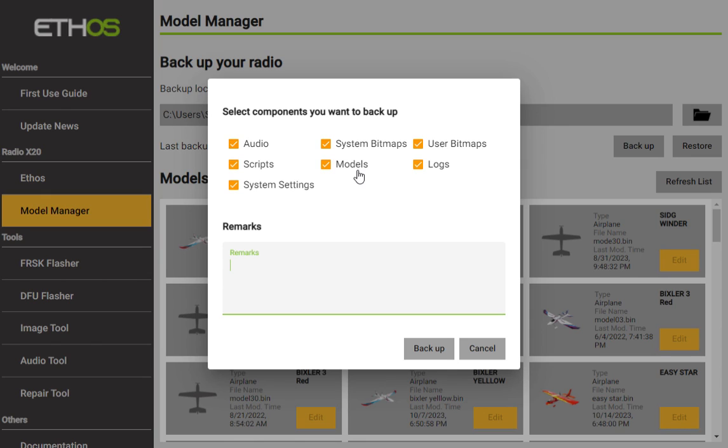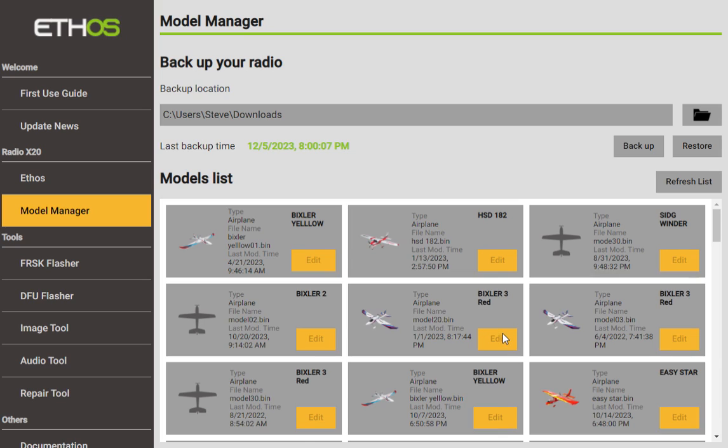You can even type remarks in here such as, let's say, something prior to Ethos 1.5. Okay, so you can make a note. But the second you hit backup there's no way to cancel it, so I'm not going to do that. And then if you ever wanted to you can restore everything by hitting the restore button and you go look for your files and then it will flash them all back onto your transmitter. And you can also use this for backing up from one transmitter and going to the other.